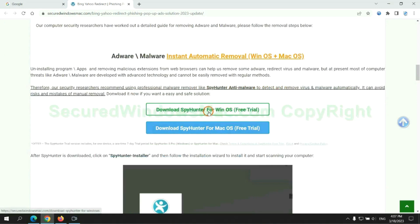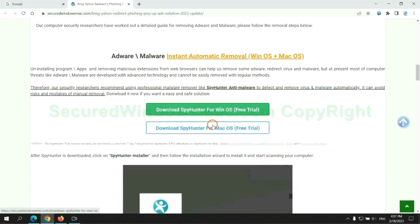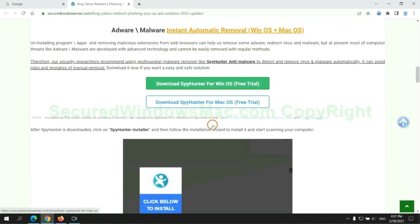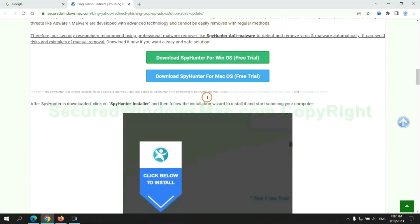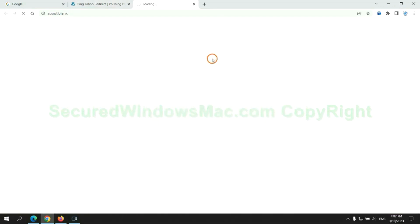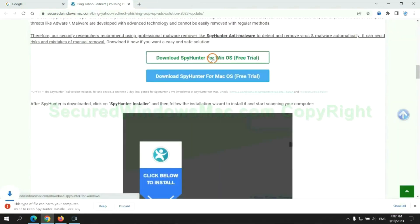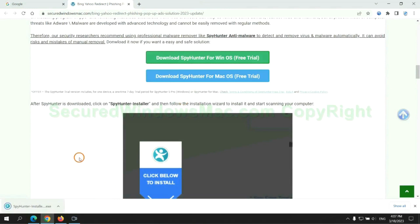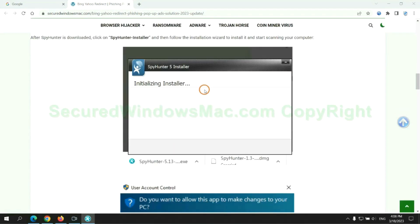Click the button here to download SpyHunter for Windows or Mac. Once download completes, click on SpyHunter Installer and follow installation wizard to install it.